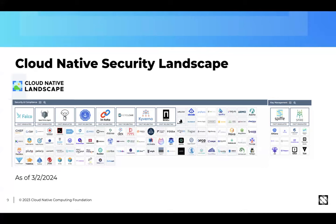Looking at that top left corner — Falco, OPA, Kyverno — we'll talk about these technologies later in the session. It adds credibility: we're not picking niche technologies no one has heard of, but rather widely adopted technologies that meet stringent controls and are most likely going to be integrated into a CNAP technology. This is as of the second of March 2024 — this table updates on a regular basis, so check out the landscape for an up-to-date view.